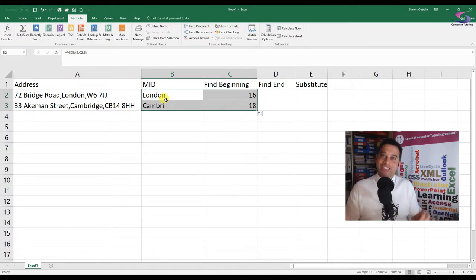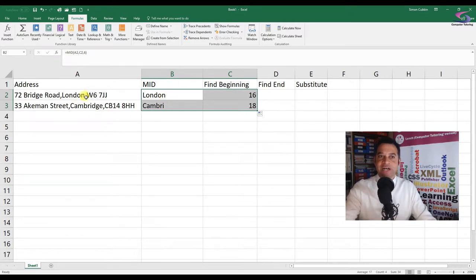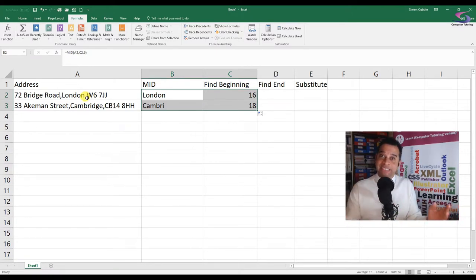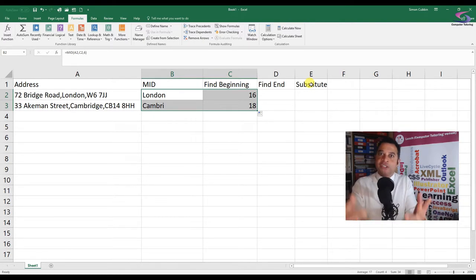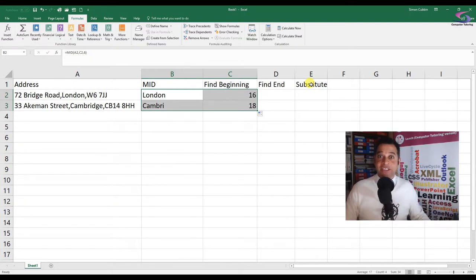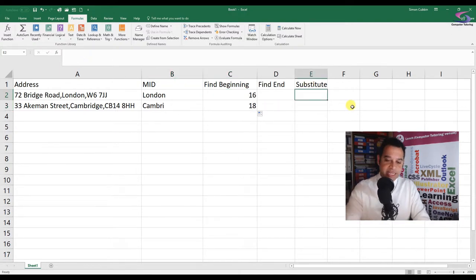The next stage is to find the end. We need to find the second comma - that's the delimiter. We can't just use FIND on its own because it will find the first comma again. So enter the SUBSTITUTE function. Let me show you what it does, and then we can use it to find the end point - to know how many characters we're moving across.